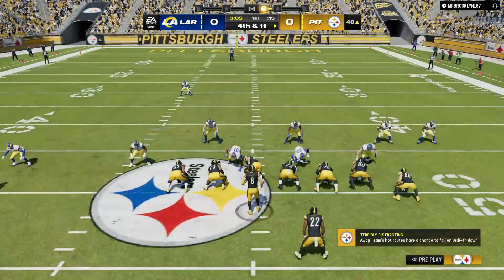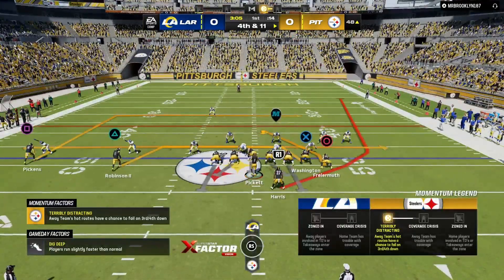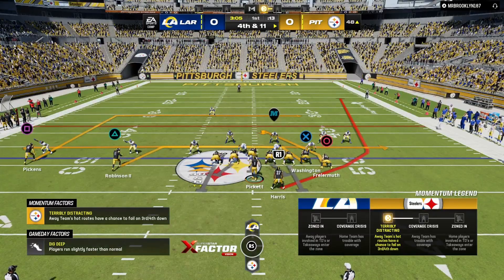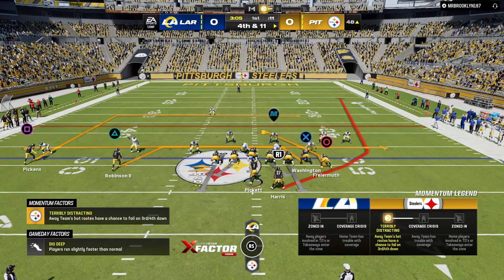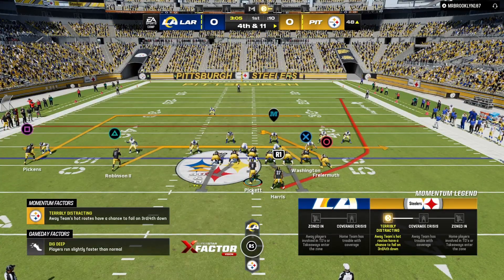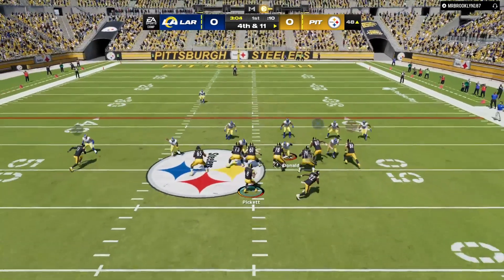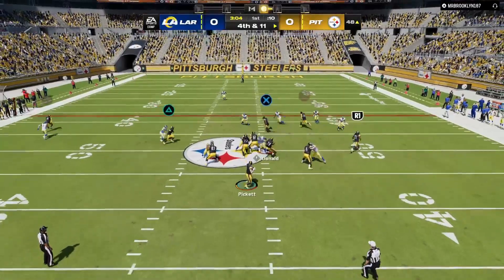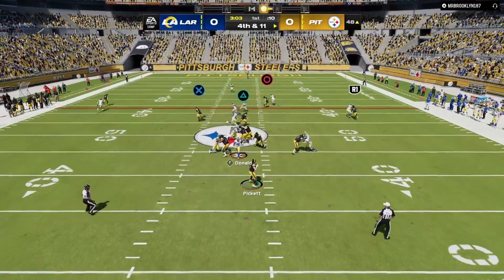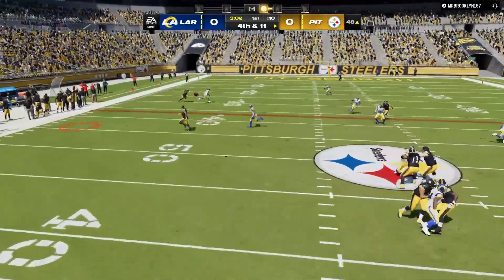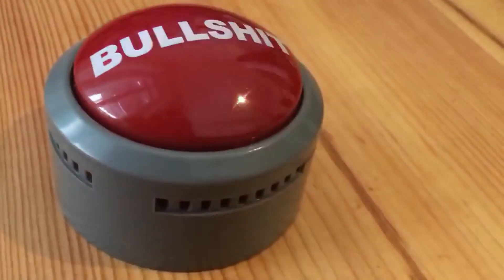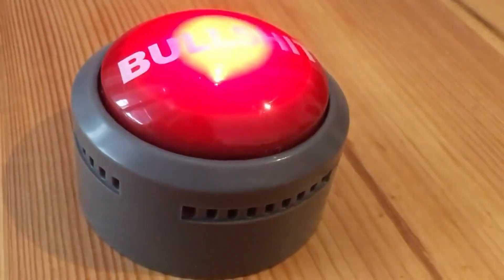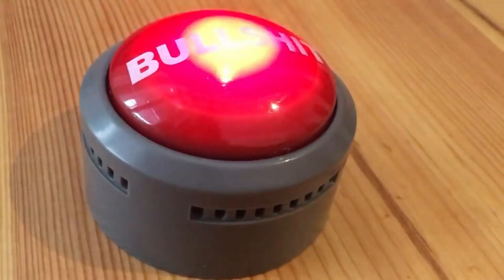Let's see how the offense still out there — they elect to go on fourth and 11. Pick it on fourth down. You serious? That was bullshit.